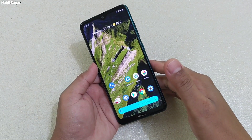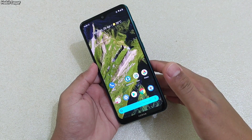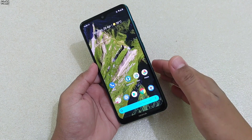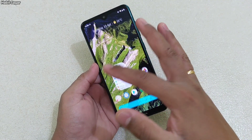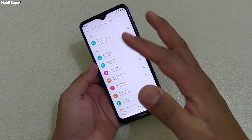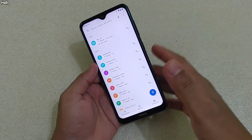Hey guys, I'm Avil, back again with another video. This time it is about a few questions that you guys are asking me after my video on the Google Phone app call recording feature on Nokia devices.